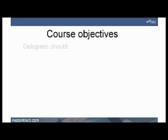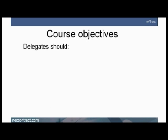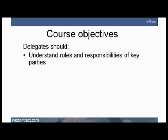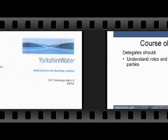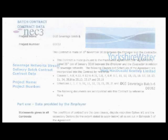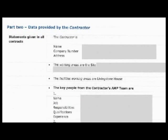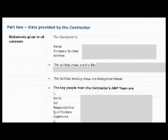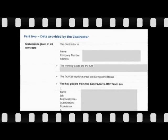Delegates should understand the roles and responsibilities of key parties. Those key parties include the employer, the project manager, and key contract data items such as the start date, finish date, the main and secondary options, the boundaries of the site, and so on. Part 2 is completed by the contractor and includes items such as its fee percentages.